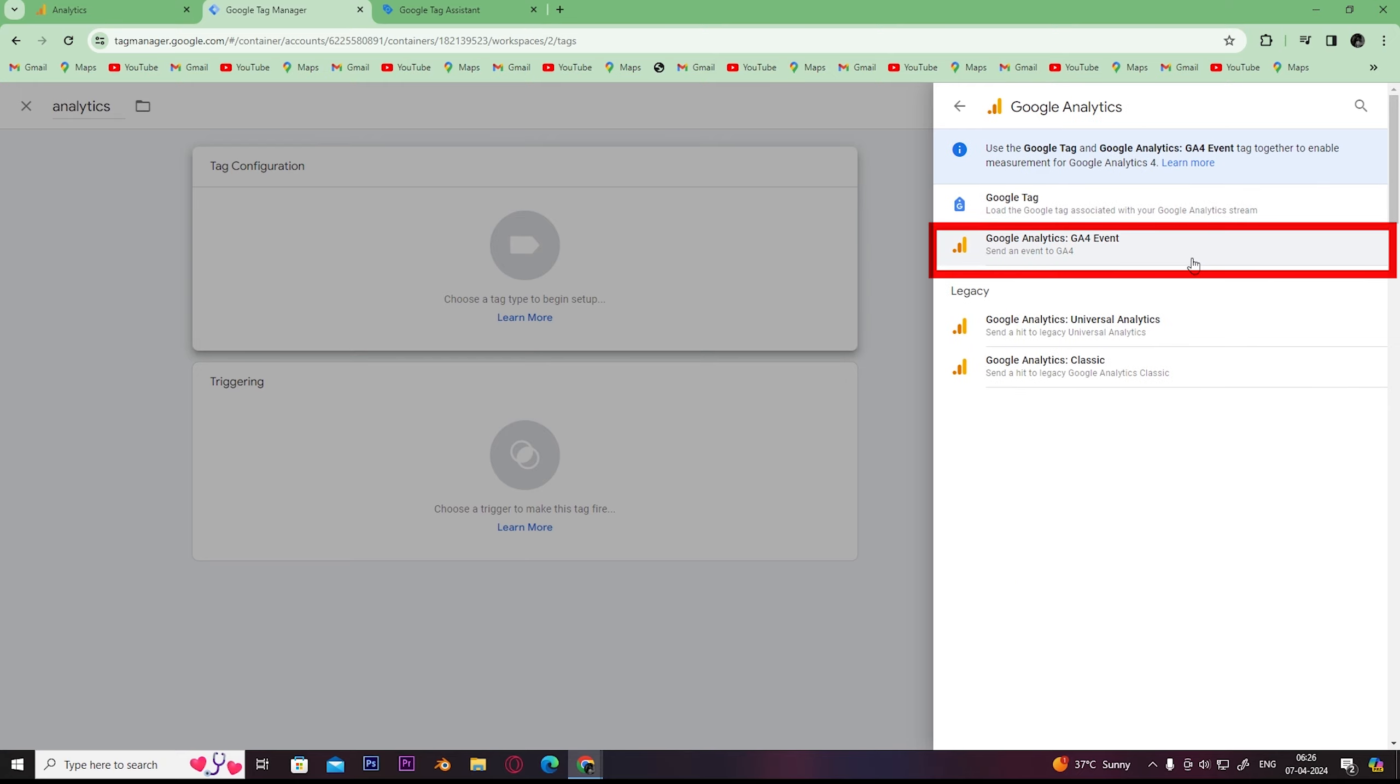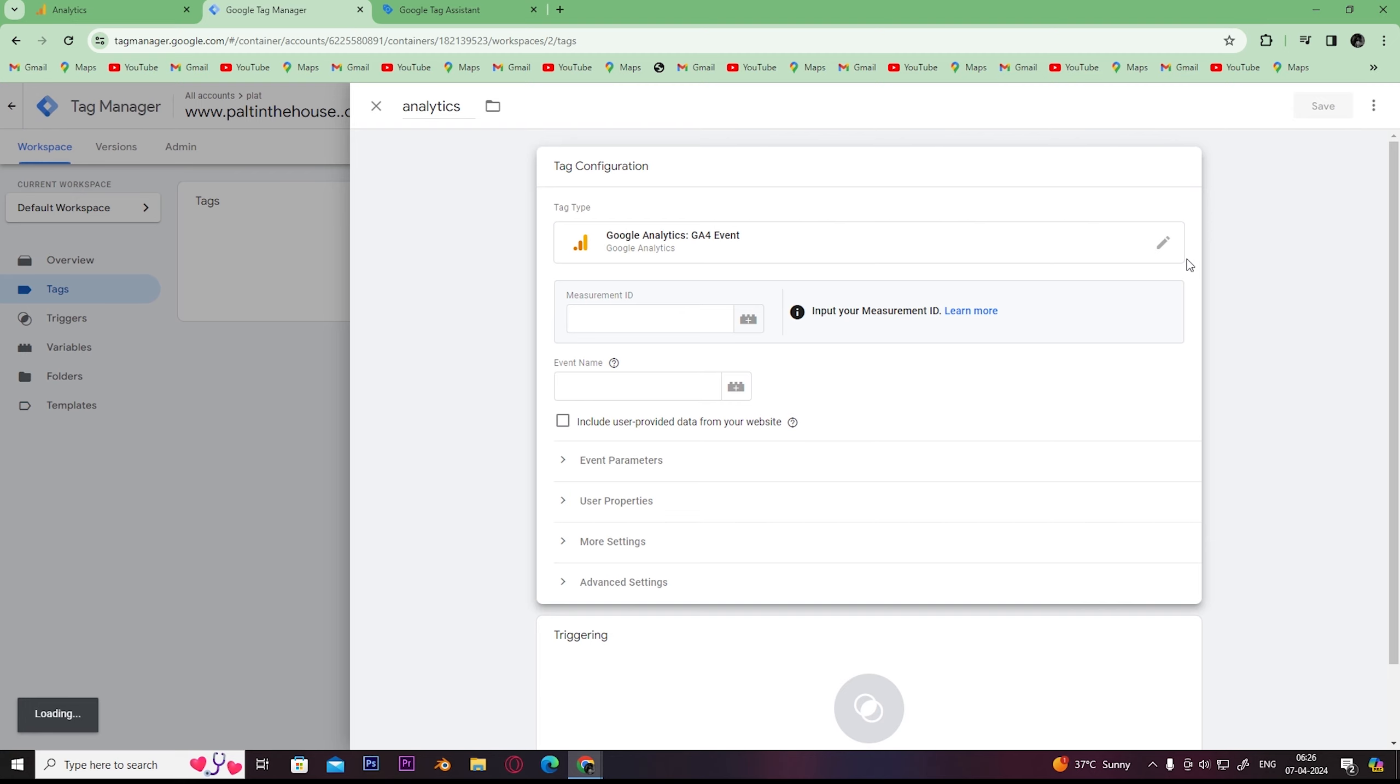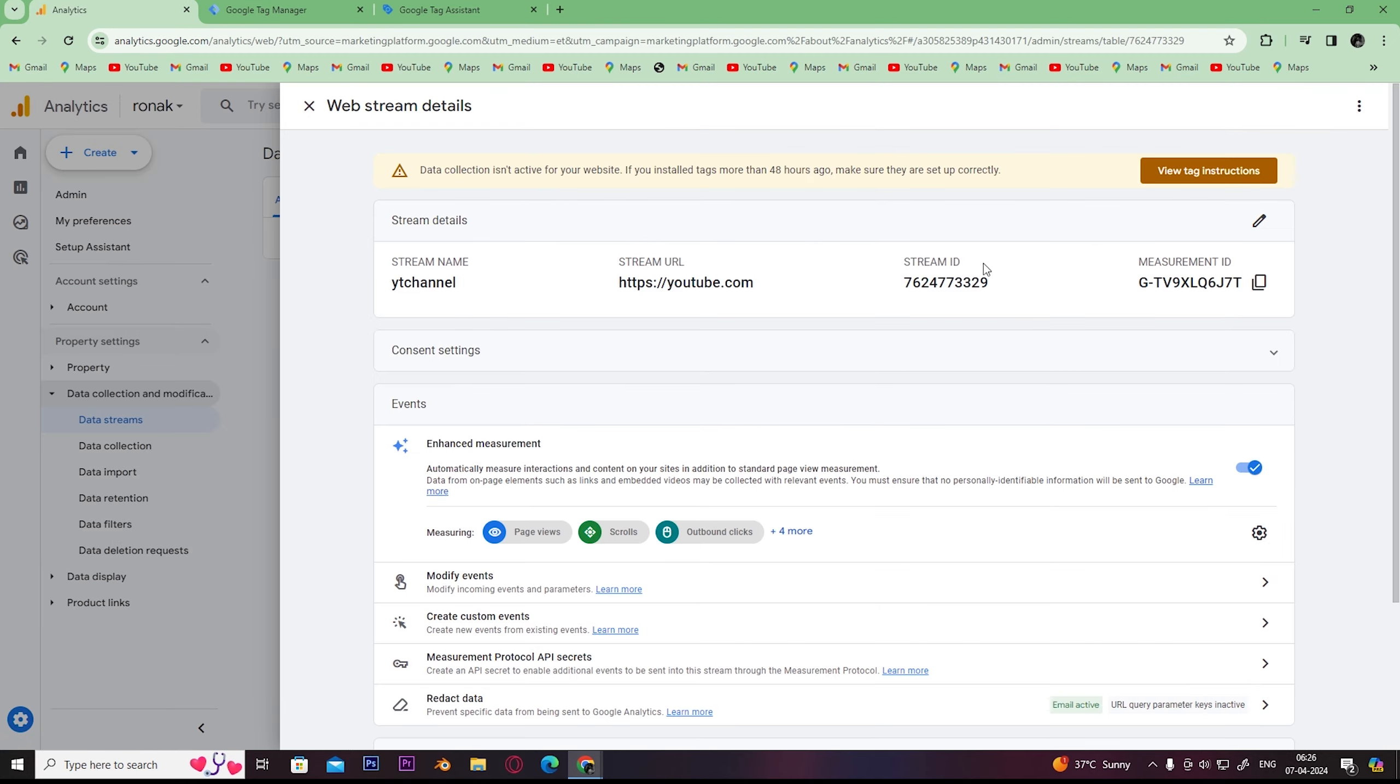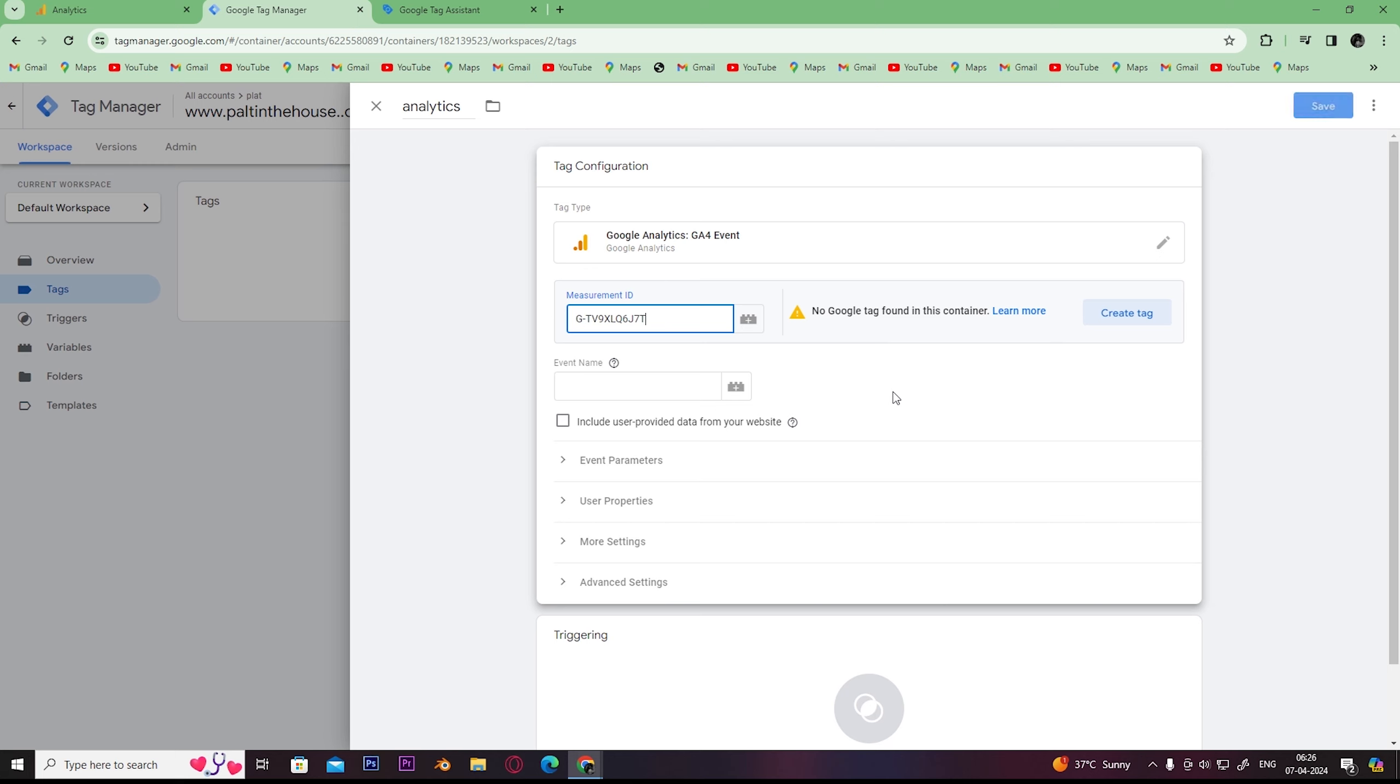Paste the measurement ID which you copied from Google Analytics. Once you paste the ID, you need to give this tag a name. You can give it any name you want.